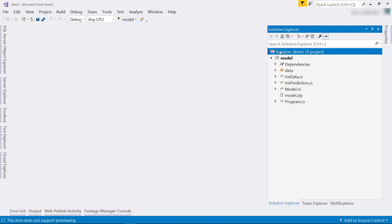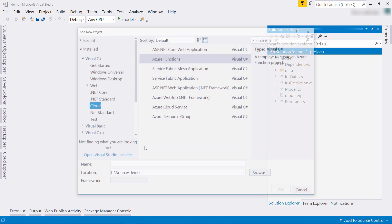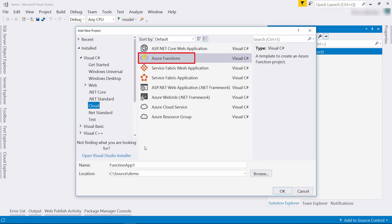Here we are in Visual Studio, where we'll create the Azure function. Before you begin, make sure to have the Azure functions tooling installed. I already have the demo solution open with the model project in it. Now, add new project and choose Azure functions.